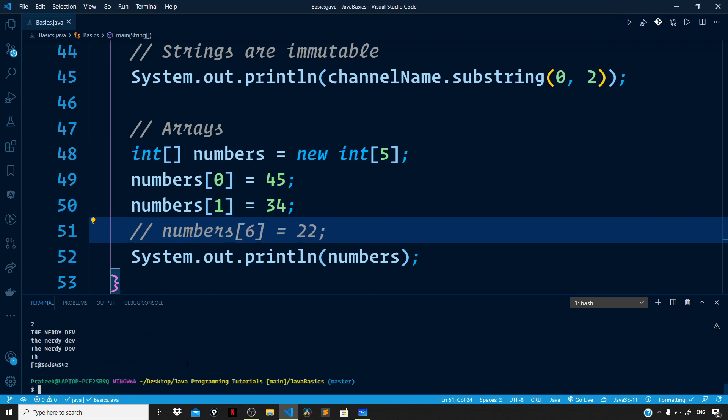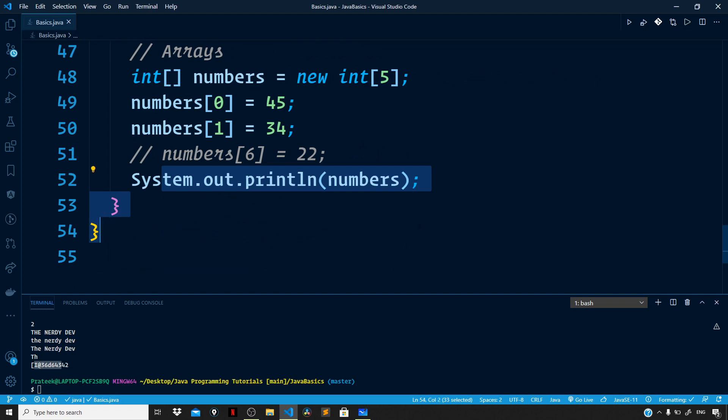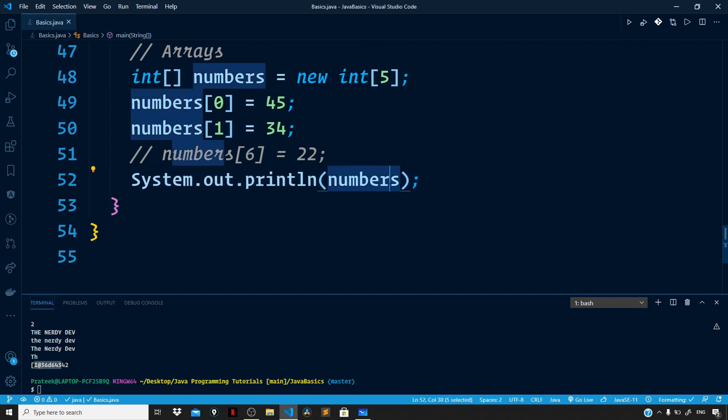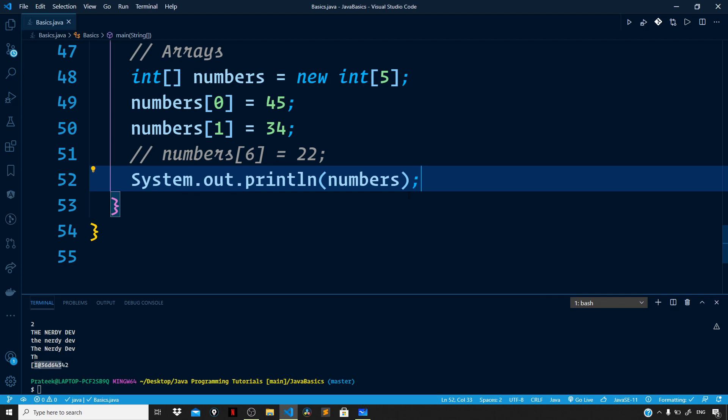Now you can see we are getting this weird string instead of the items of the array. The reason for this output is that by default when we print the array, Java returns a string calculated based on the address of the numbers object in memory. So the question is: how can we see the actual contents of our numbers array?